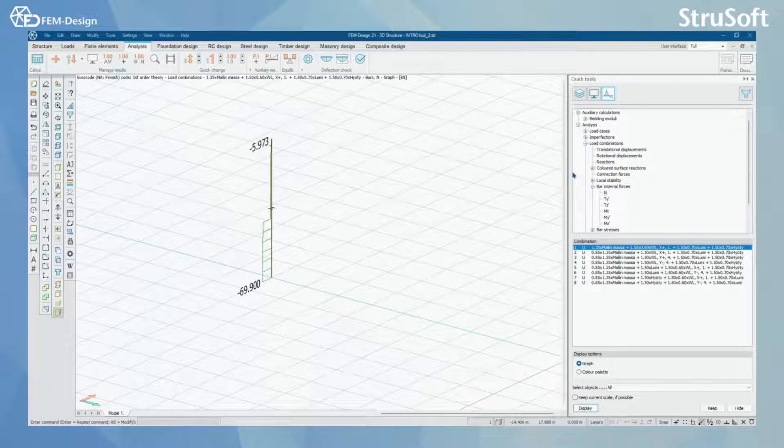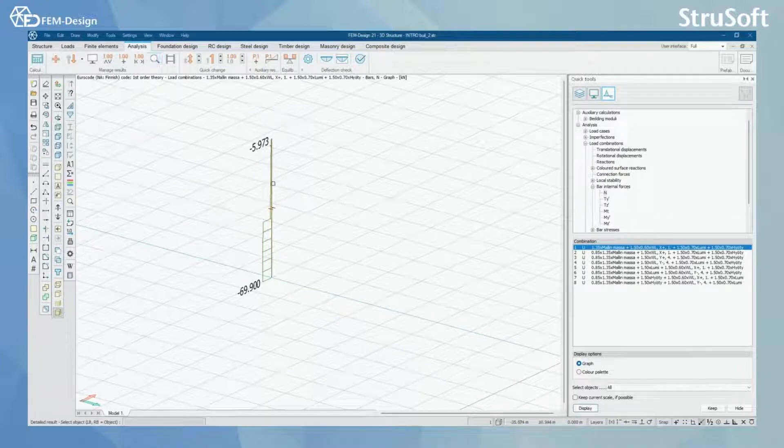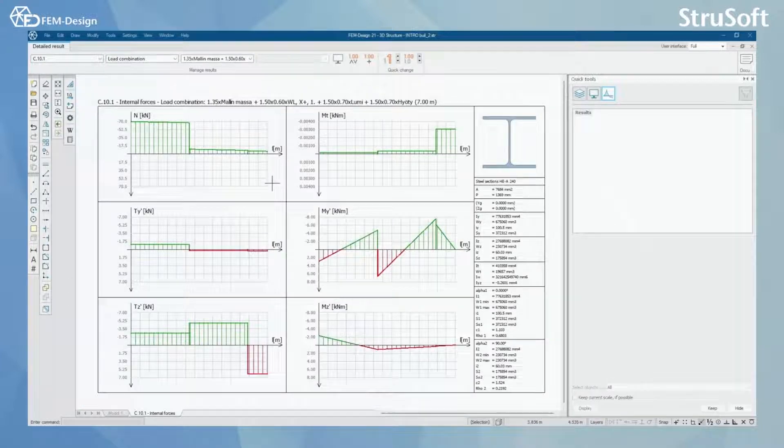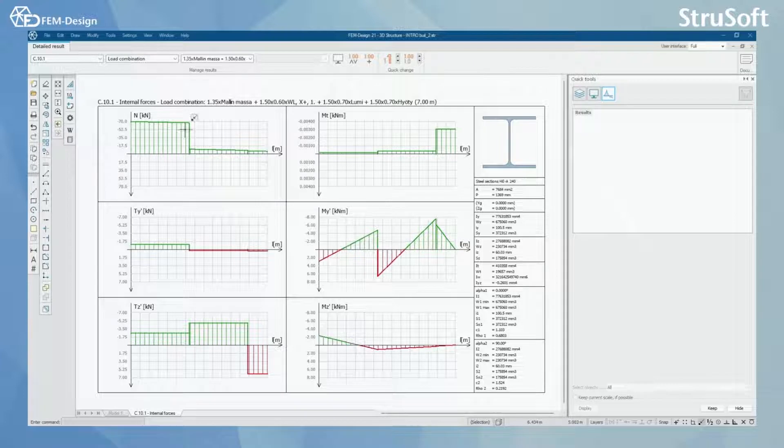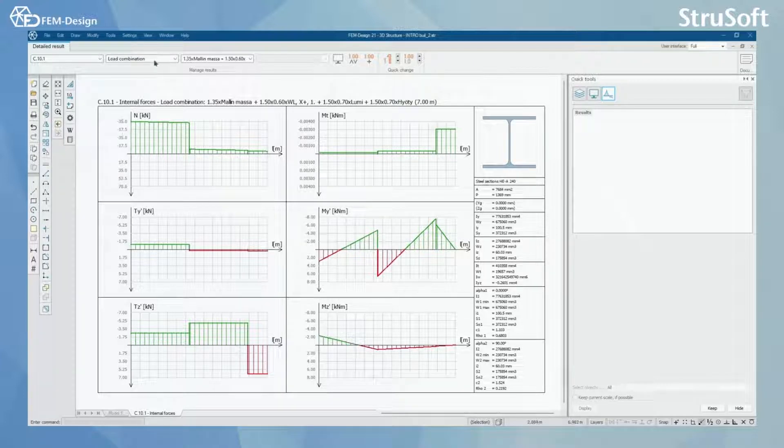Of course, you can once again use detailed results function. And in here you will have all the forces shown in the results.